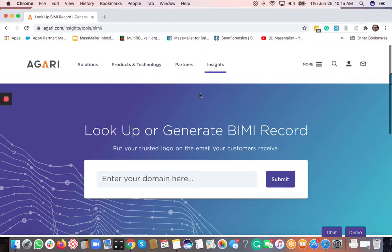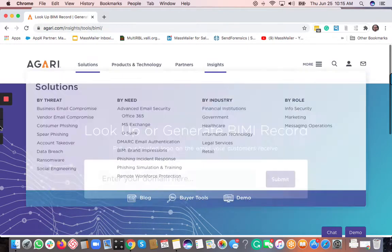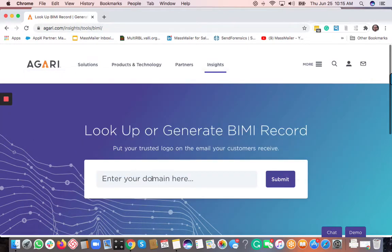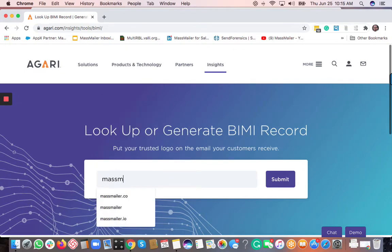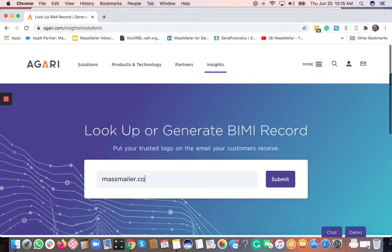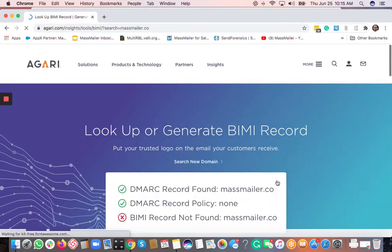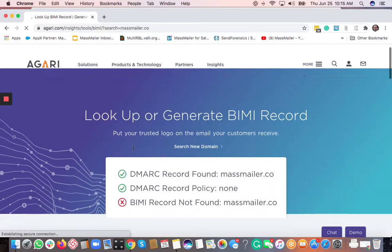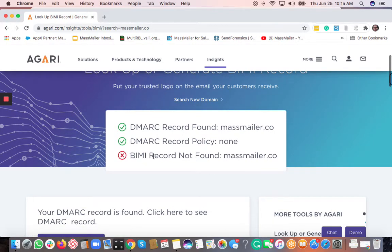So the way you can find out if the BIMI record exists, and also if it does not exist in order to create it, you go to the agari.com website and then you basically look up your particular domain, and then submit. It shows the result if it finds a BIMI record or not. Make sure that you add DMARC record before you create the BIMI, because it's a prerequisite.